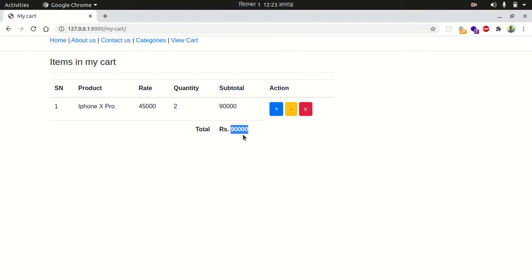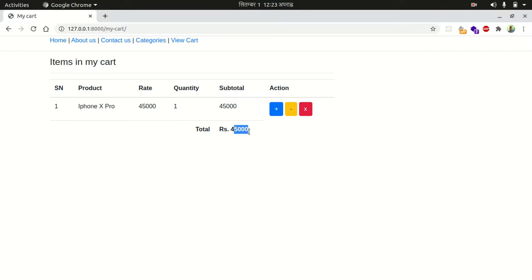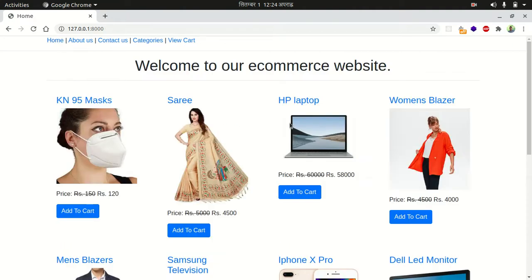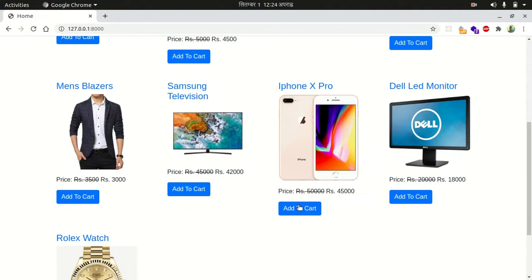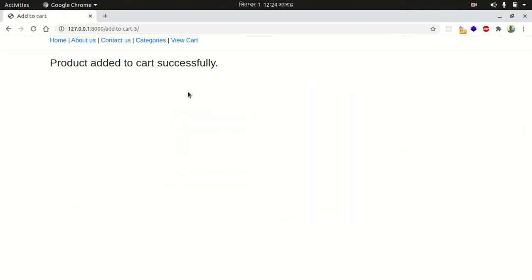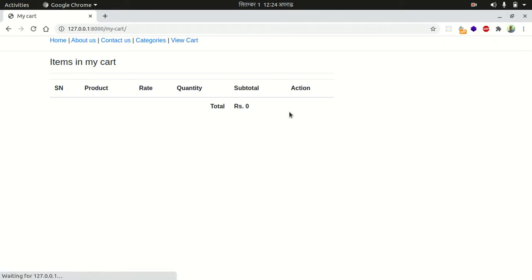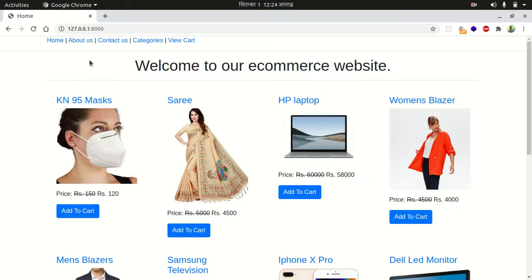If I decrease an item, you can clearly see the quantity decreases. If I remove the item, the item is removed. Now total items is zero and total value is also zero. We can add to cart and go to cart. You can see the cart is empty. I also want to implement another functionality here.